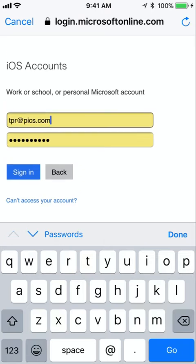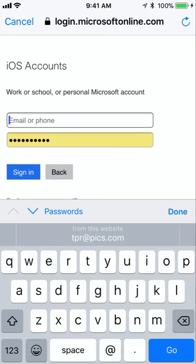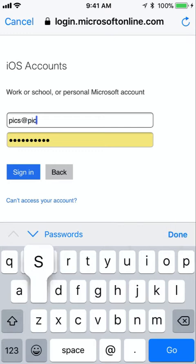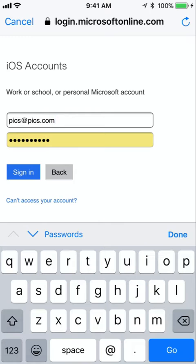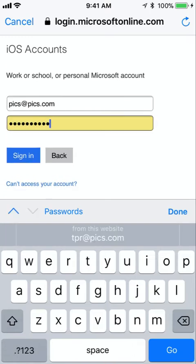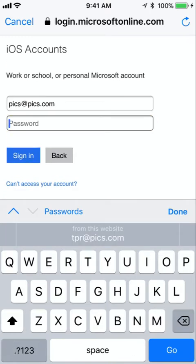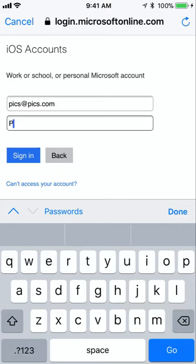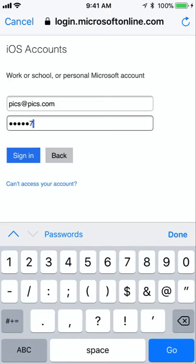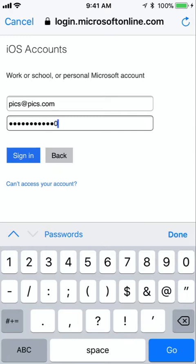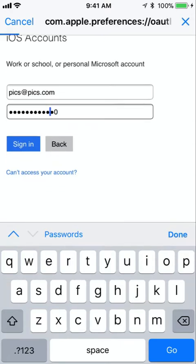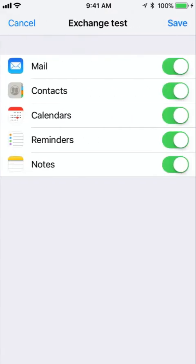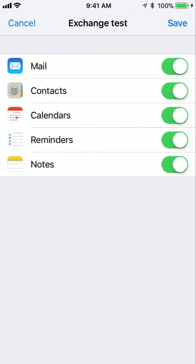Again you're going to put in the same username and password that you used. The same username that you used for your email address, so pics at pics.com, and the password that was assigned by your administrator. If you don't know what this is you'll need to find out what it is. I'm going to put our temporary password in here and I'm going to click sign in. Once I do that it's going to validate my credentials and make sure that everything is great with my account.